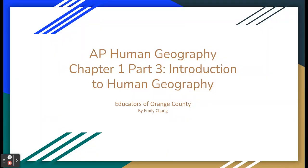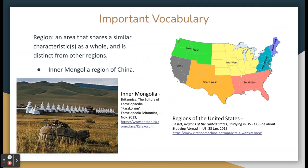Hello and welcome to AP Human Geography, Chapter 1, Part 3 of Introduction to Human Geography, by the Educators of Orange County. To begin, we'll go over regions. A region is an area that shares a similar characteristic or multiple similar characteristics as a whole and is noticeably distinct from other regions.